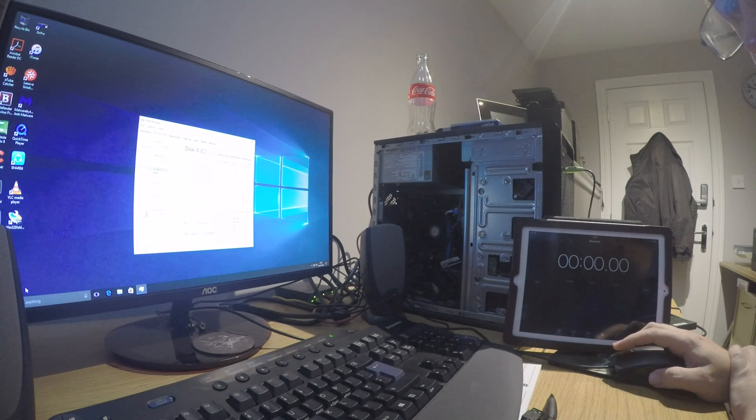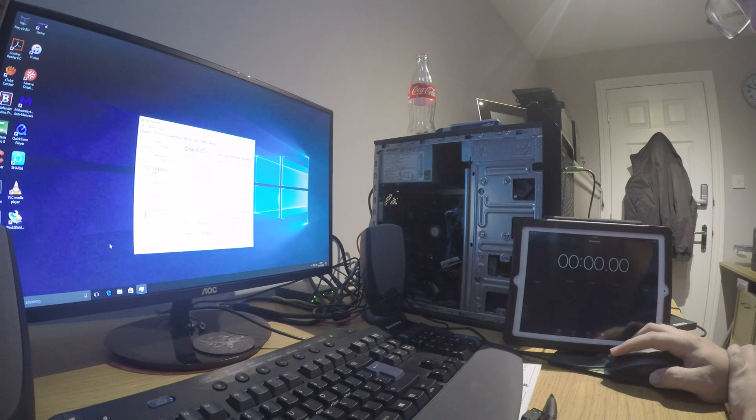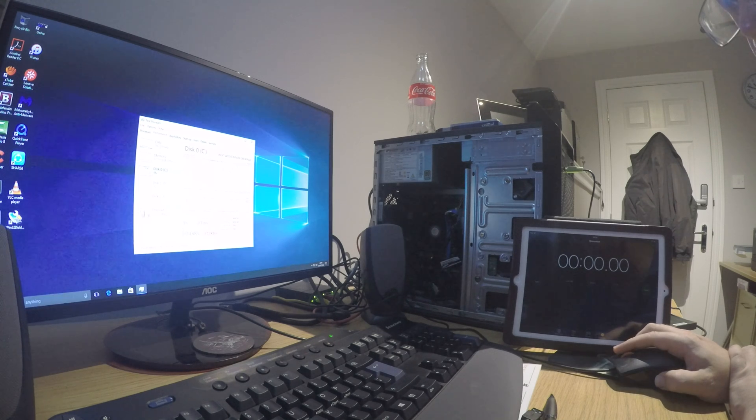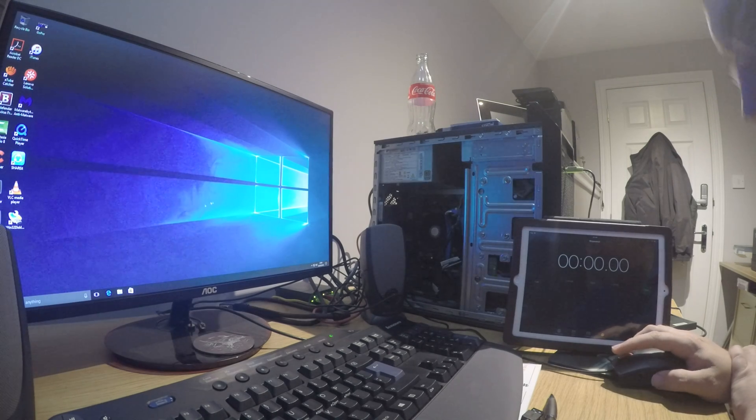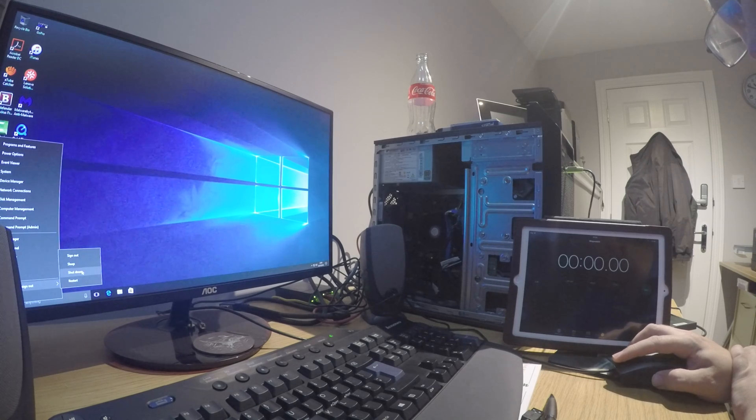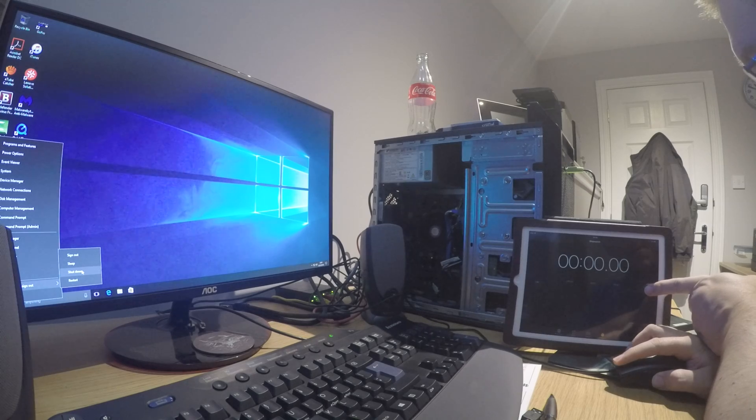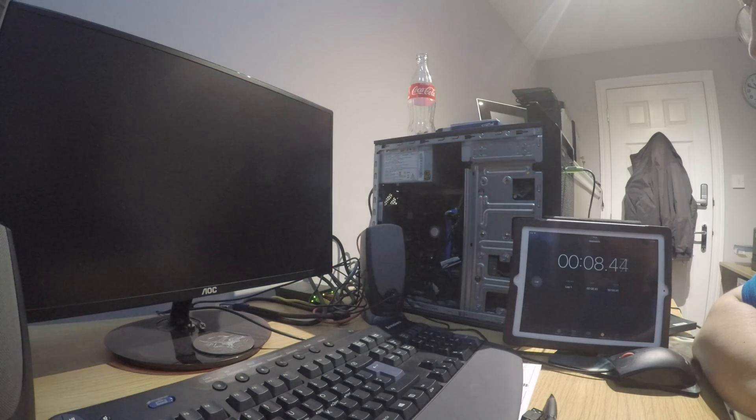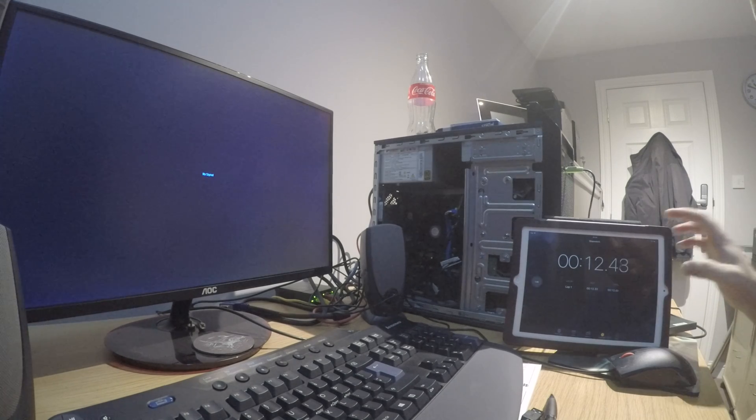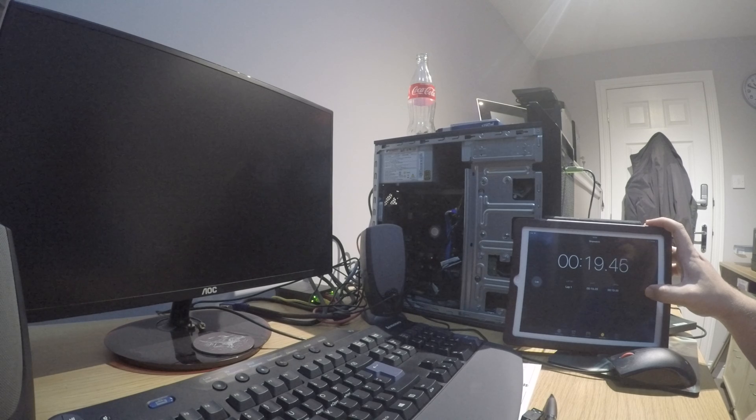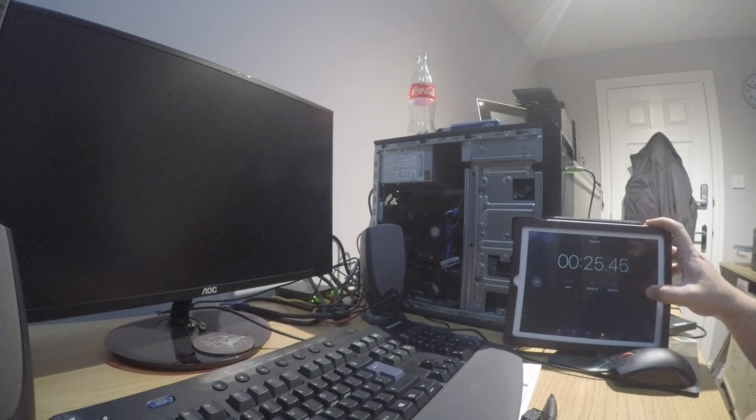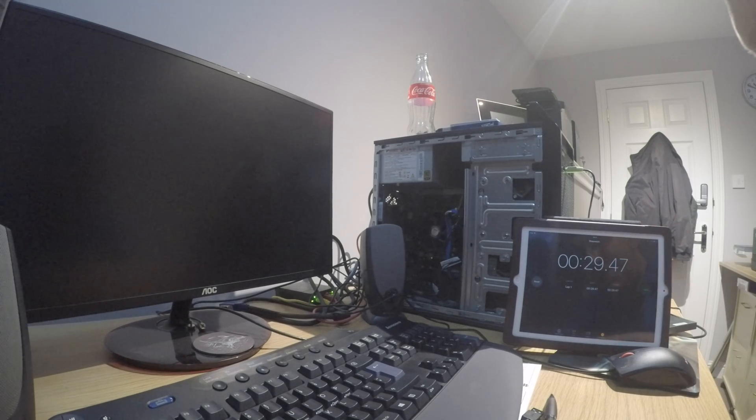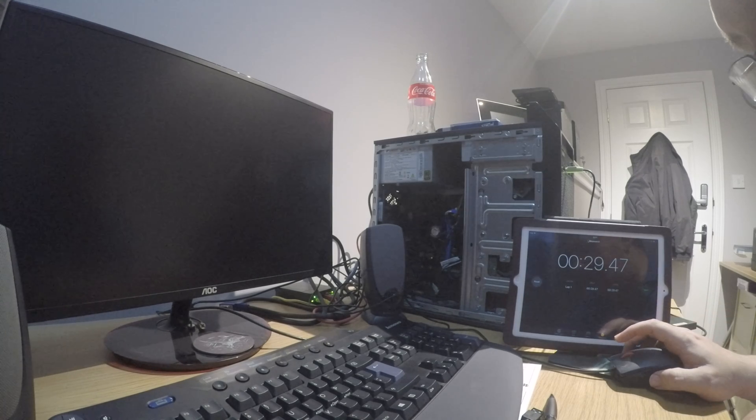To shut this down, it will shut down pretty quick I would imagine, even with the old hard drive in it. But we could compare that as well I suppose. So if I go for a shutdown on here and start the clock at the same time as well. And that's it, powered off, so 29 seconds to shut down there.